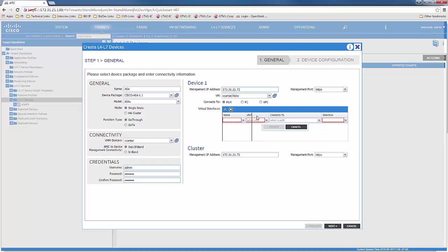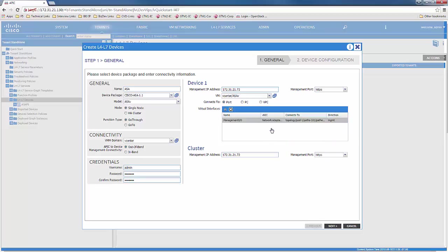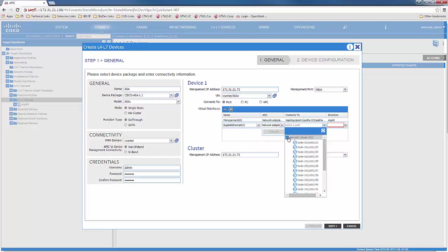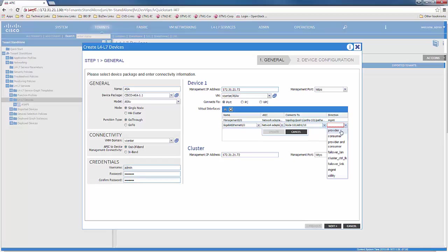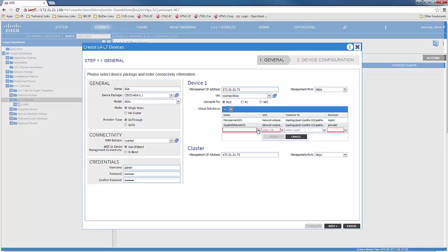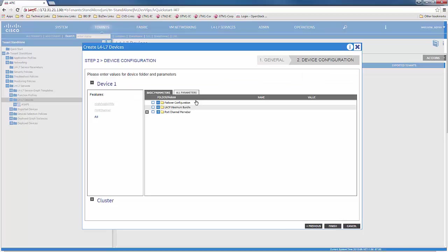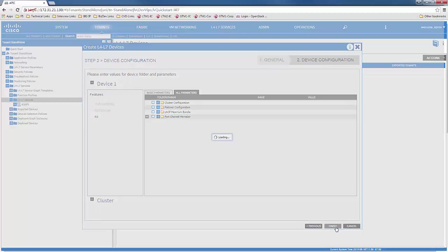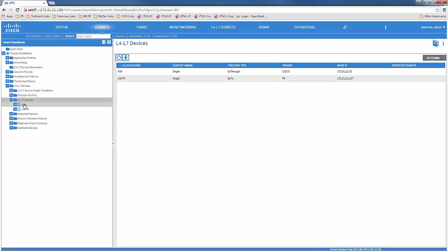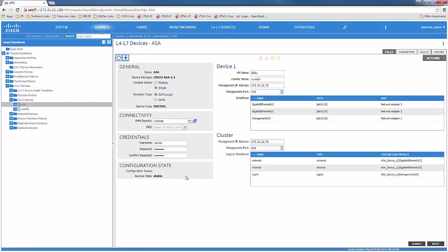We would start with the management port, which connects to virtual adapter network 0, and the direction would be management. Then we would move on to the next interface, gigabit ethernet 0, which would connect to virtual adapter 2 on the same port of the leaf since it's VMM integration, and the direction would be provider. We would continue with the same steps for the next interface, with the direction of consumer. The cluster management IP remains the same since it is in standalone mode. The next screen would allow you to add other ASA parameters if needed. Once finished, this concludes adding the logical device cluster for ASA. Once added, the device state is stable.